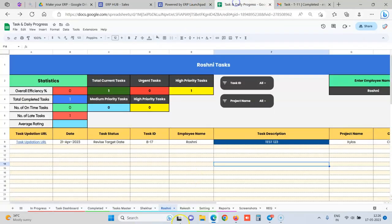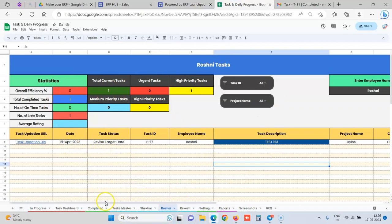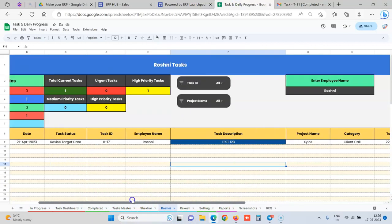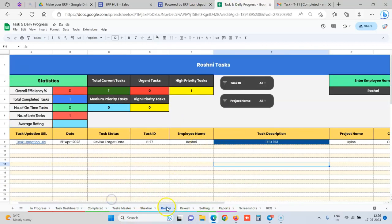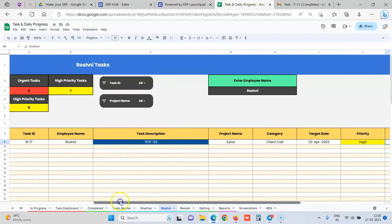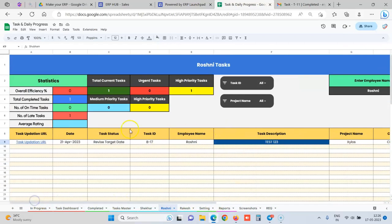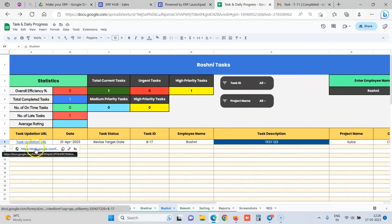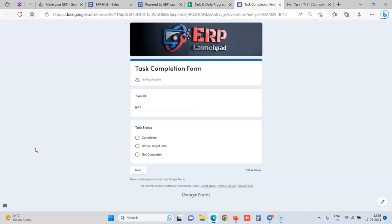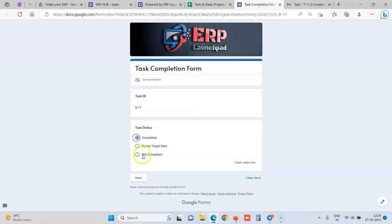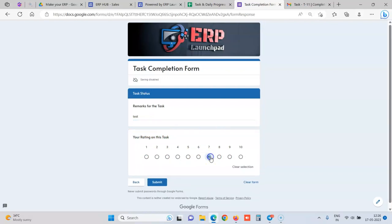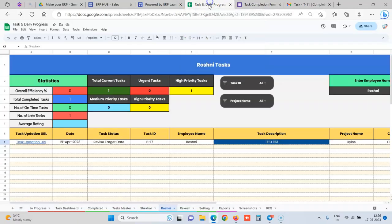And whenever they click, they would be able to see only the tasks which are active and which are delegated to them. They can see this is a task delegated and this is the target date, who has delegated to the employee. And now when they want to complete the task, they have a simple button over here. Either the task was completed, so they enter the remarks that this task is done, they have sent the quotation or any task what was given, and they rate themselves for this task 9 out of 10 or 10 out of 10.